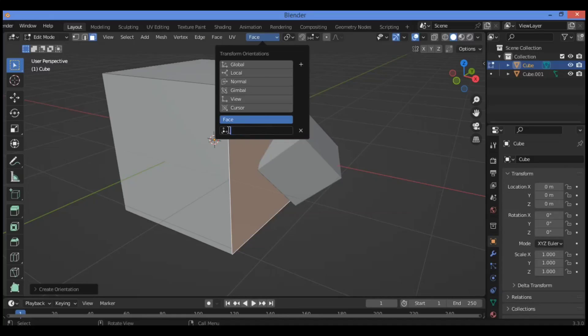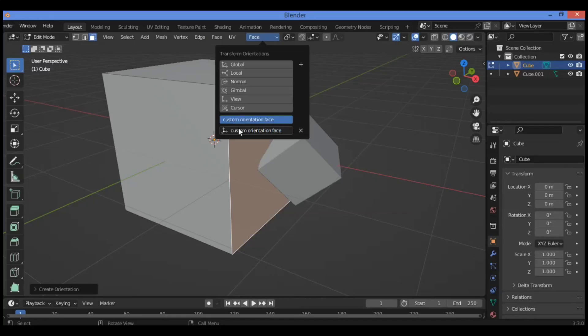For example, let's call it custom orientation face. Hit enter. It's going to be creating a custom transform orientation.